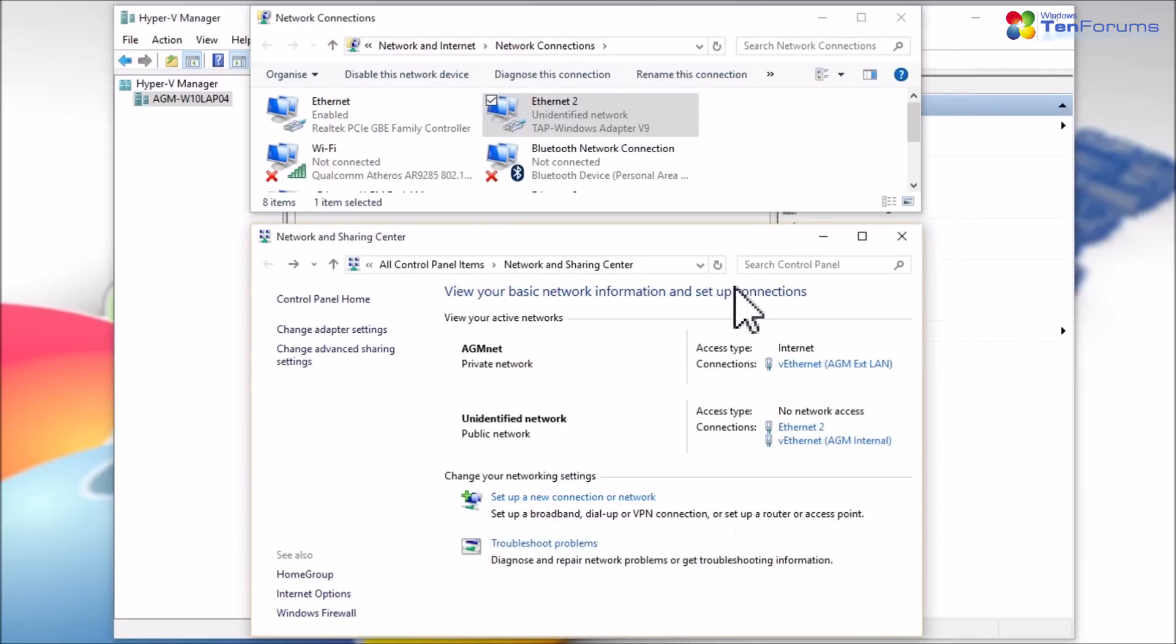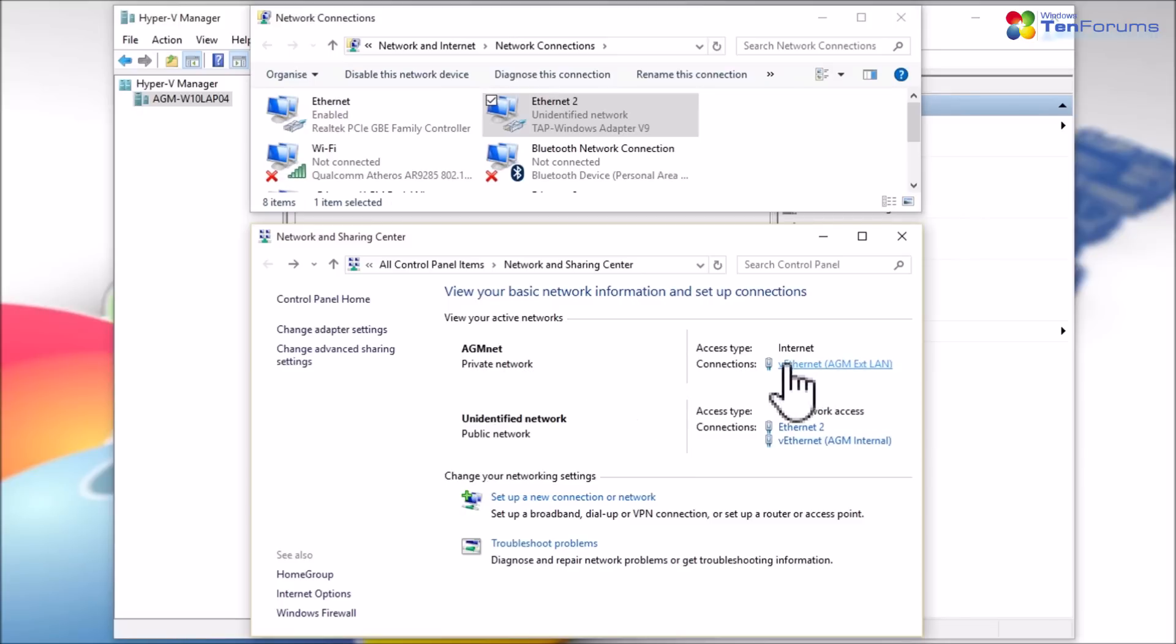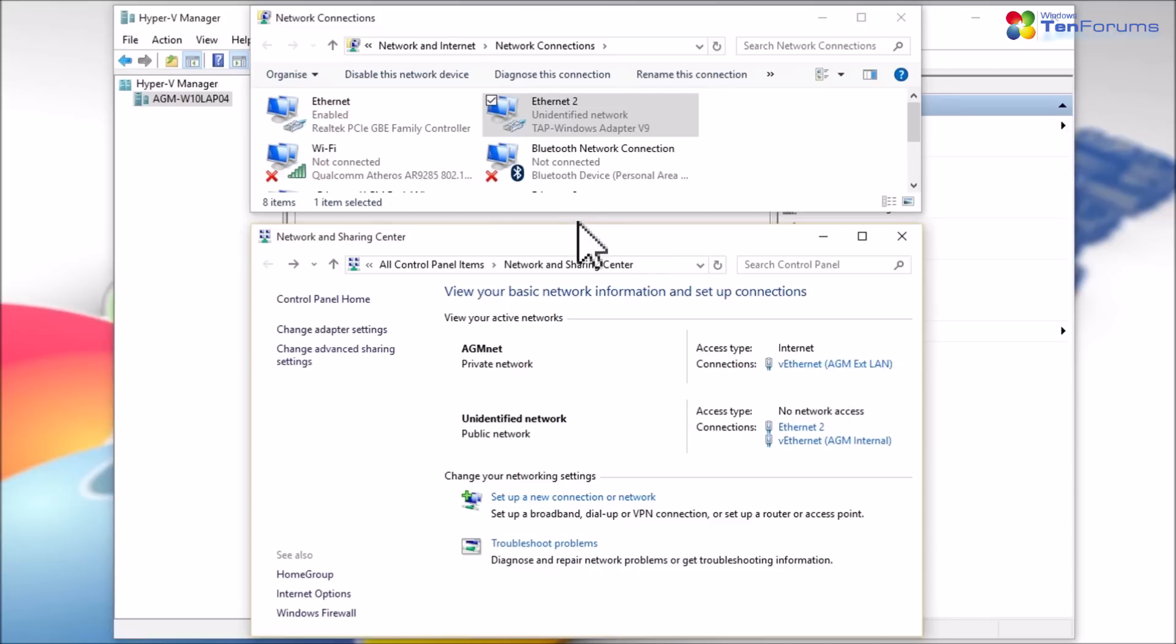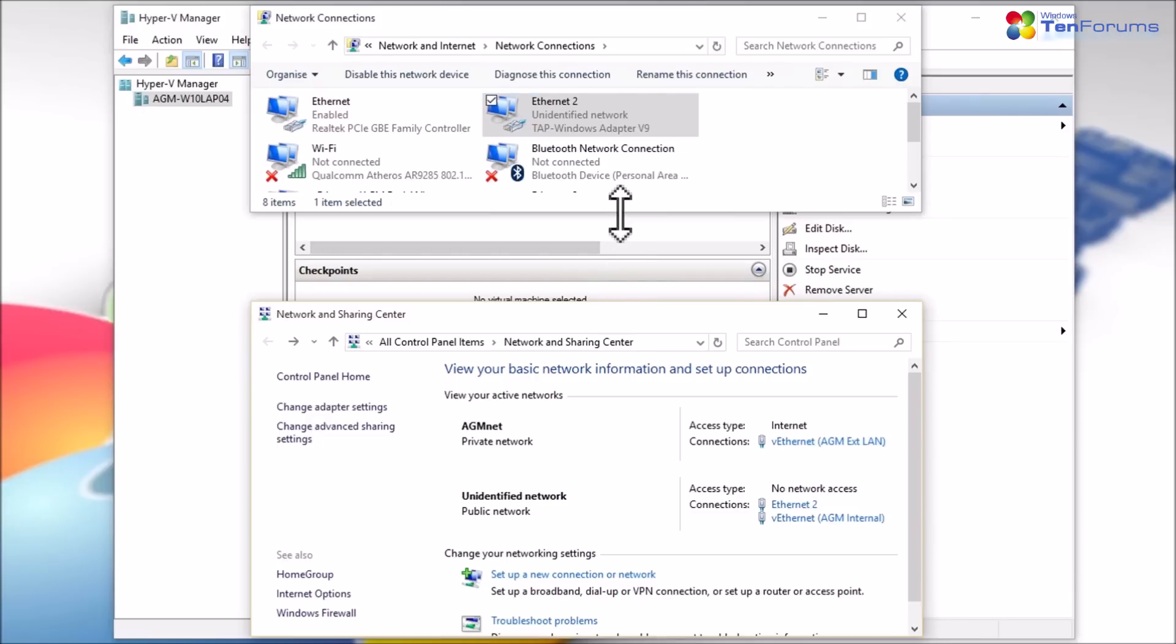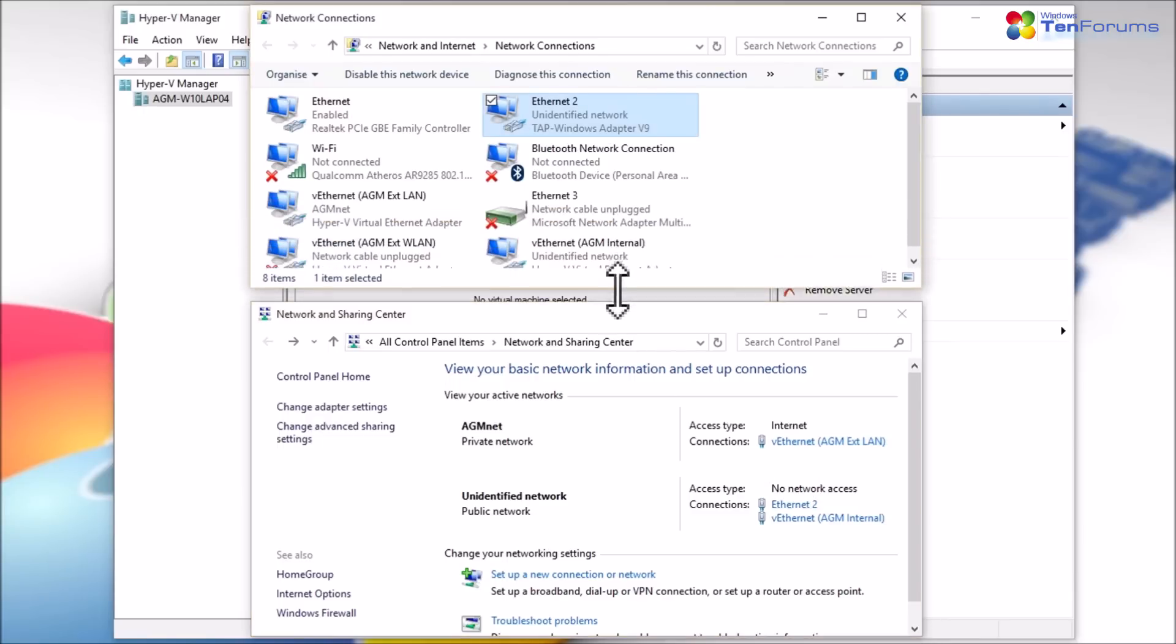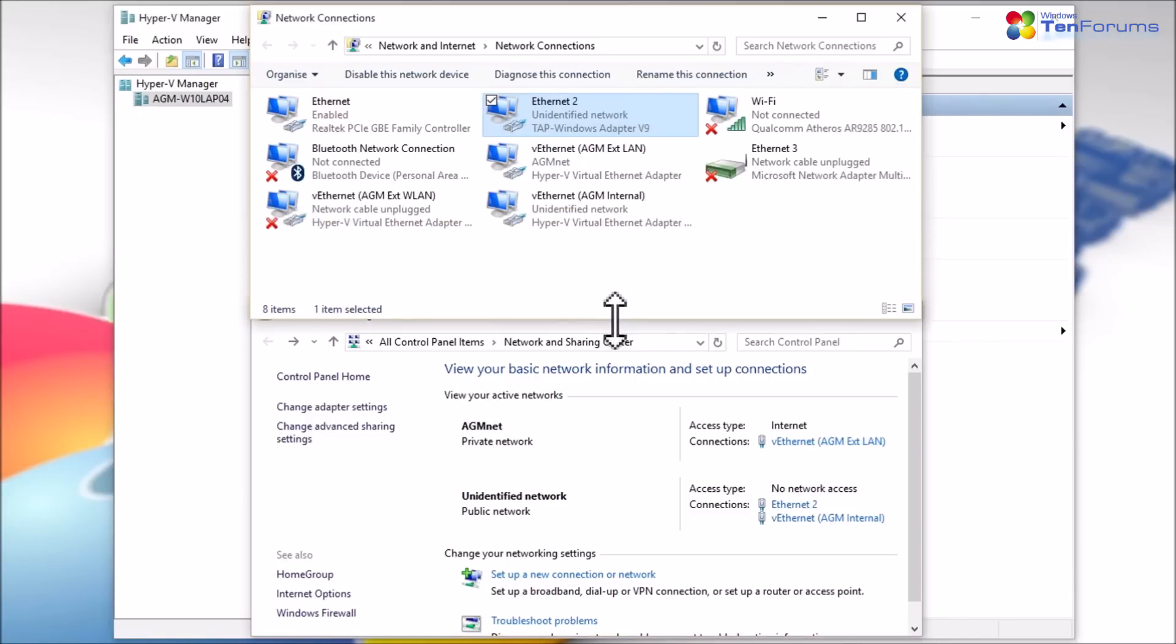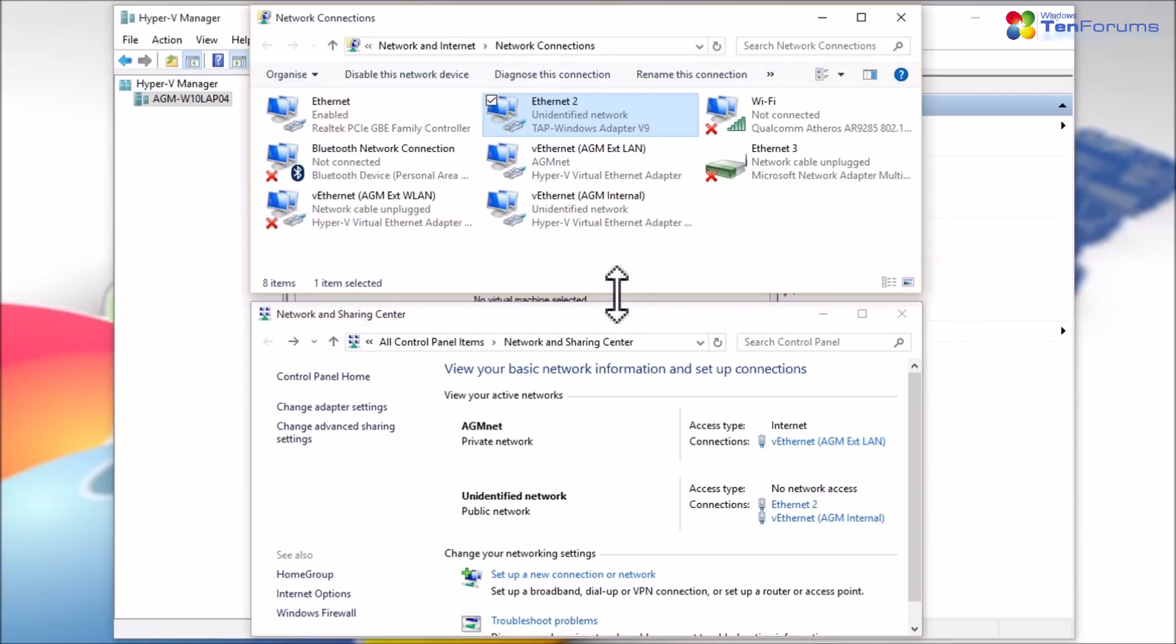When you create external switches, your host starts to use them instead of its own network adapters. The host adapters are still there and working, but as they are now tied to external switches, all communications have to go through a switch, even the host's own network and internet connection.